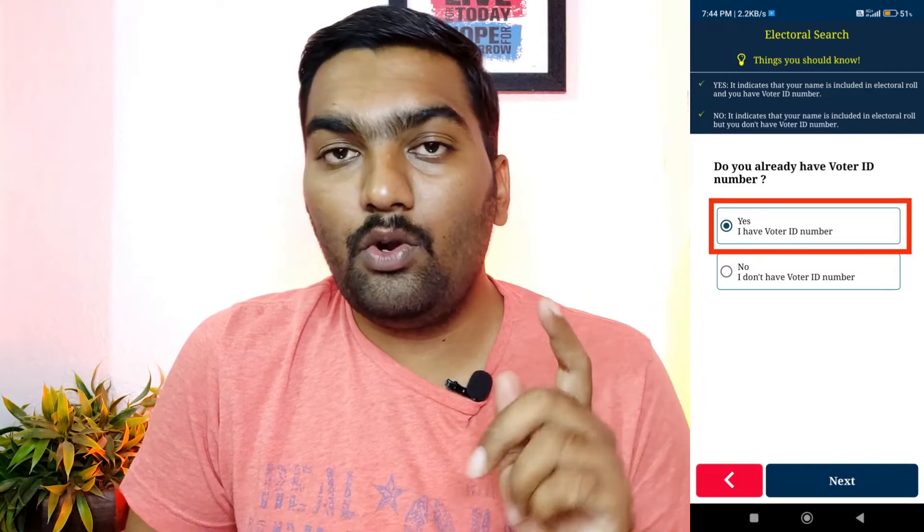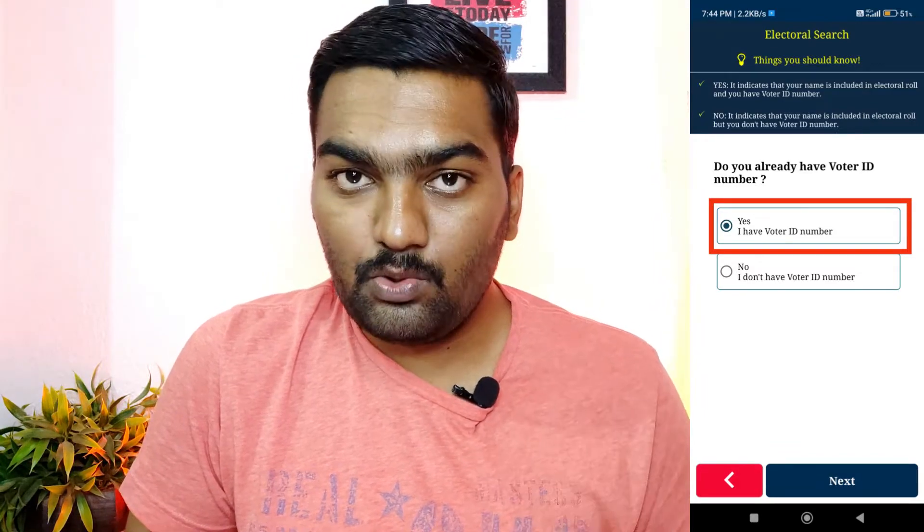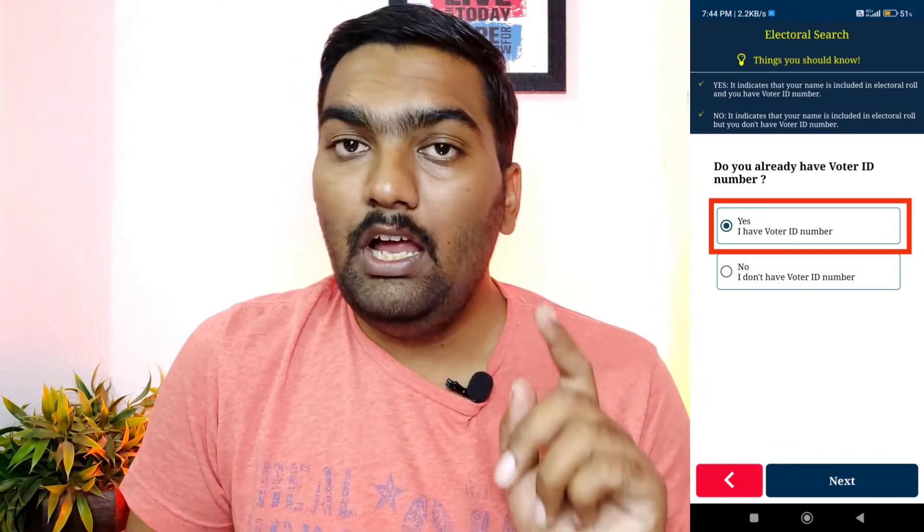If you want to see the name, on the next screen, select your name. Choose the name and state, then go to the new page. You can search by name or by order — select how you want to search.